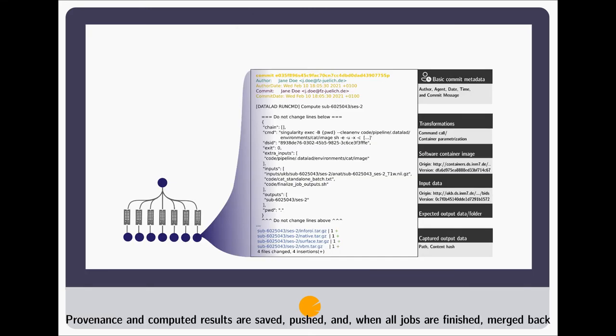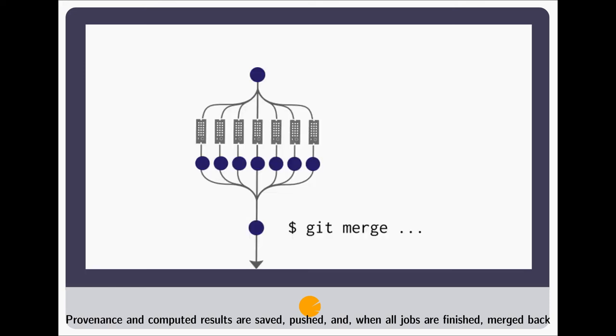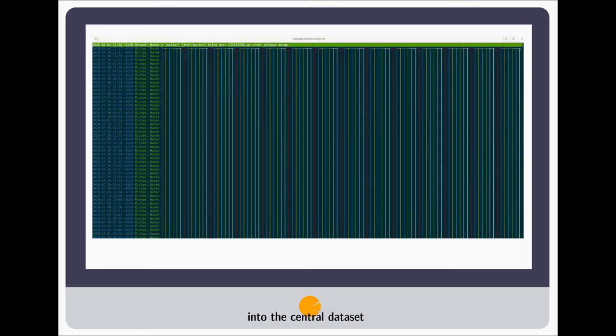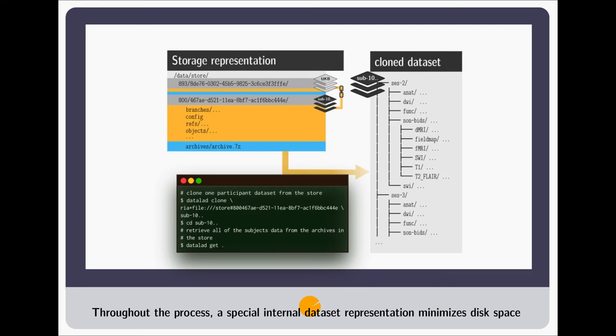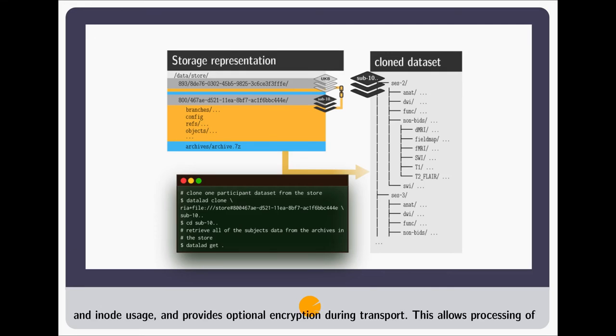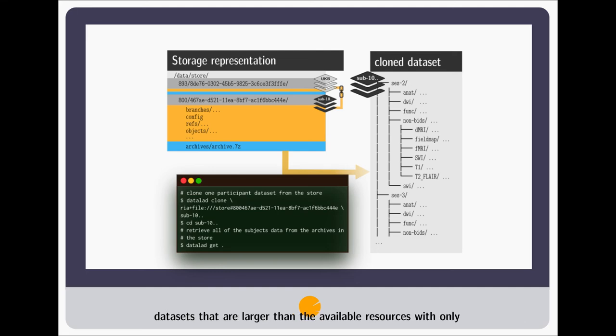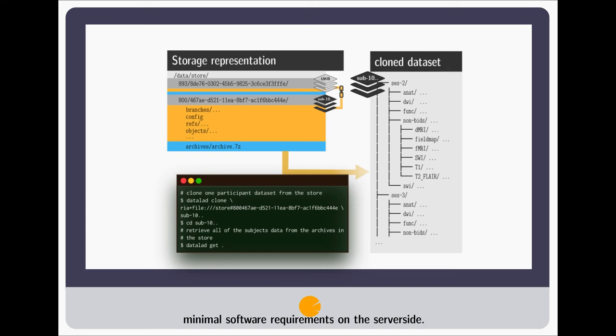Provenance and computed results are saved, pushed and, when all jobs are finished, merge back into the central dataset. Throughout the process, a special internal dataset representation minimizes disk space and inode usage and provides optional encryption during transport. This allows processing of datasets that are larger than the available resources with only minimal software requirements on the server side.